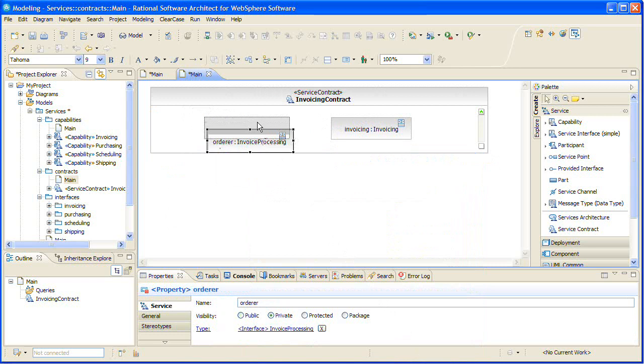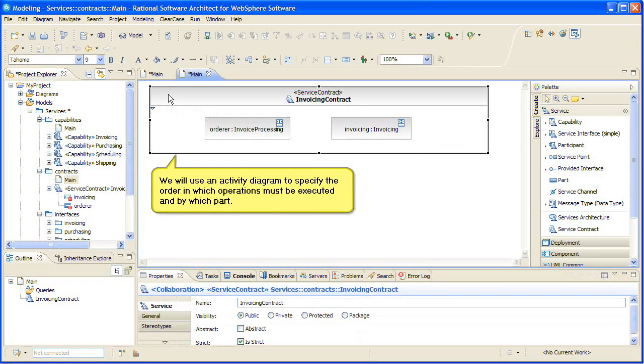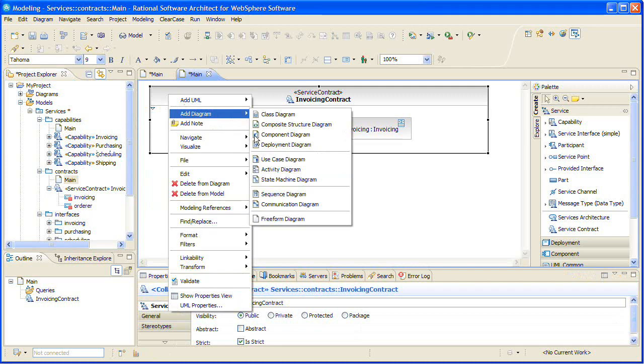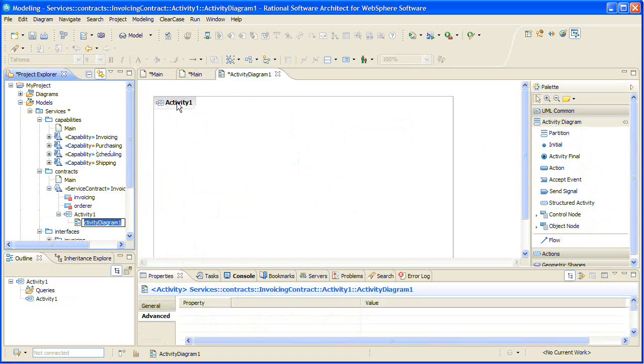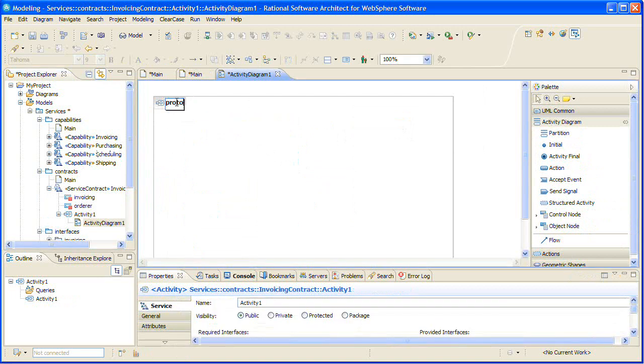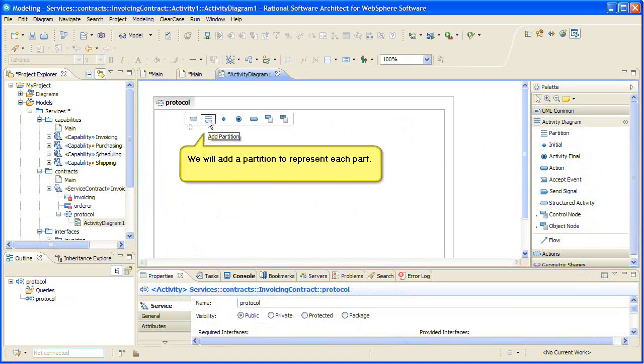And the second one will be for the individual exercises. We will use an activity diagram to specify the order in which operations must be executed and by which part. We will add a partition to represent each part.